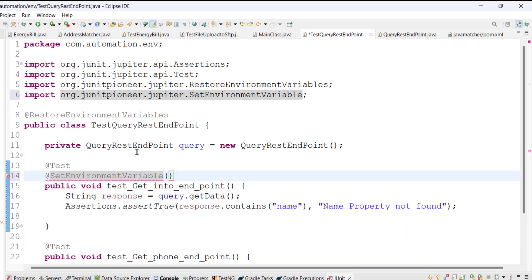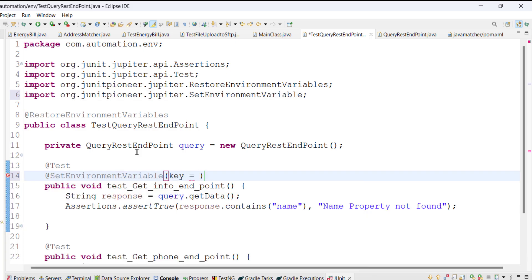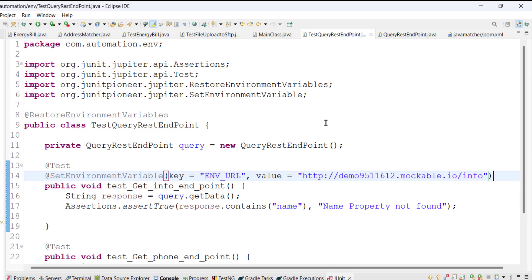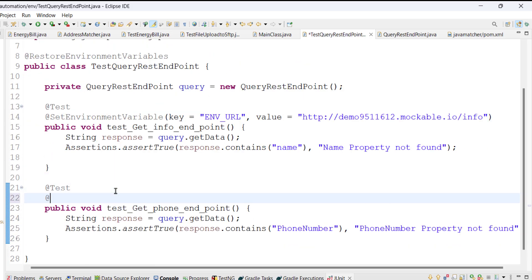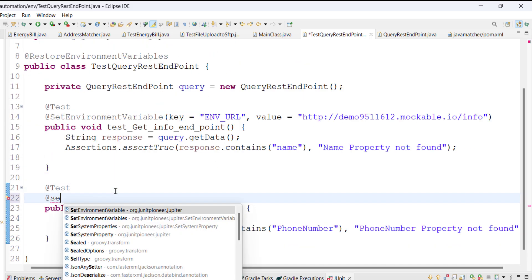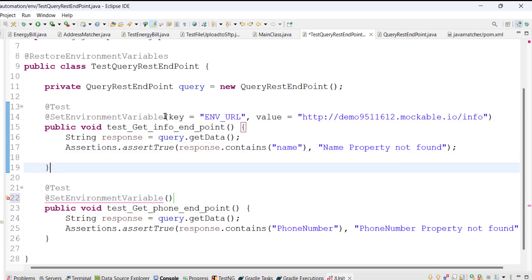To set the value of the environment variable we will use the SetEnvironmentVariable annotation. In this annotation I will pass the environment variable name and its value. Similarly, for the second test I am also going to use the SetEnvironmentVariable annotation and specify a different value for the environment variable.